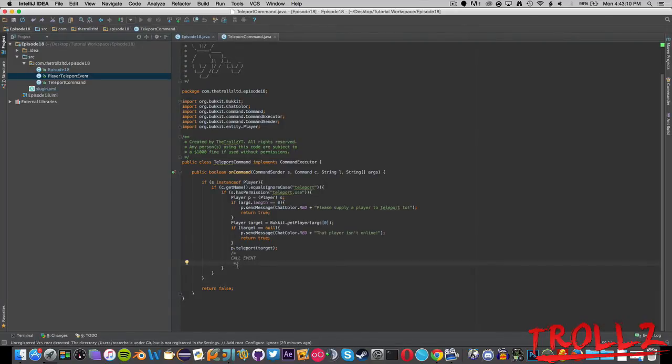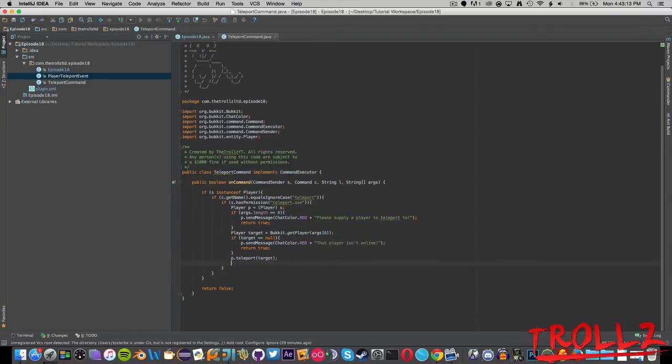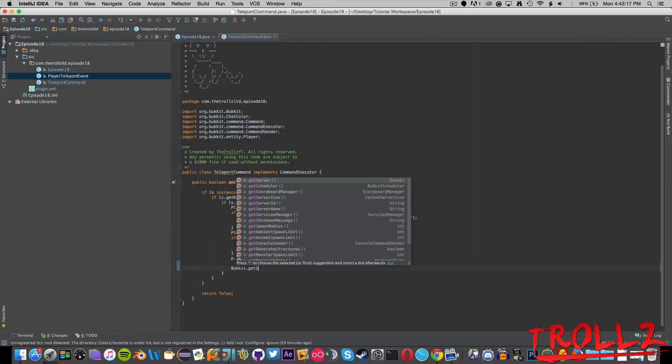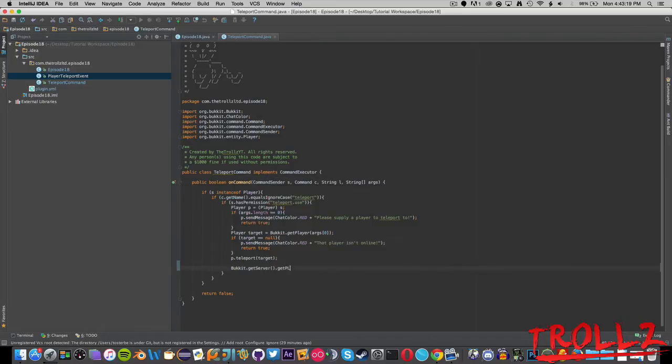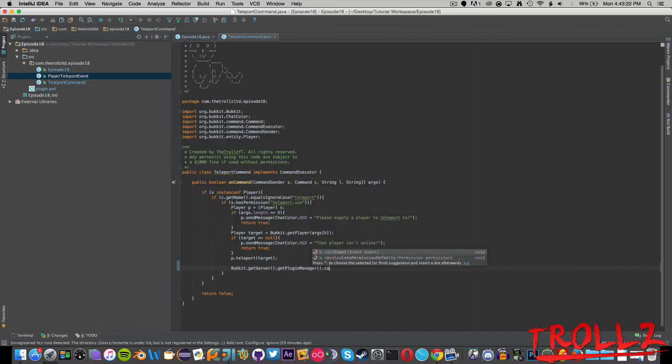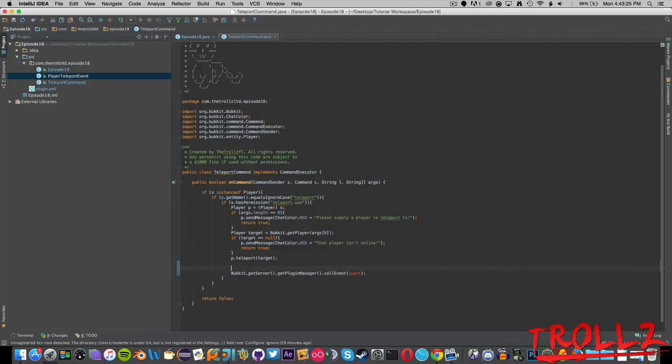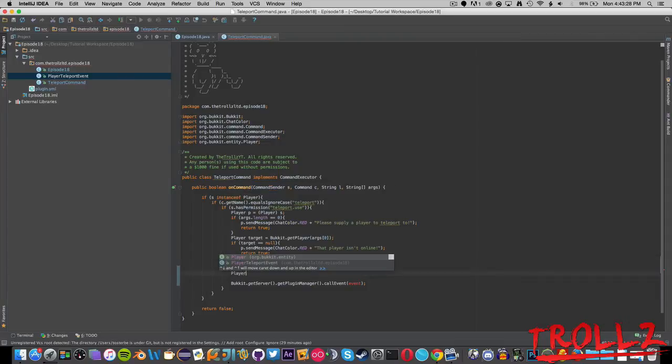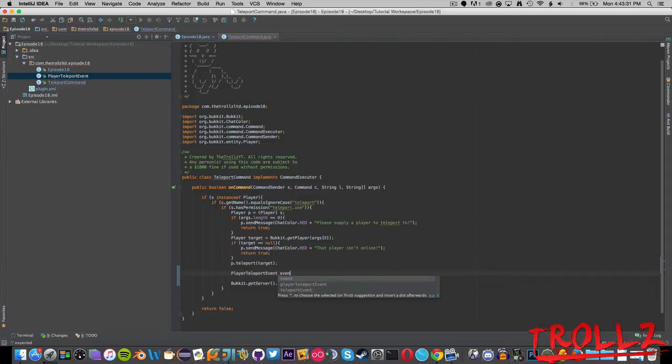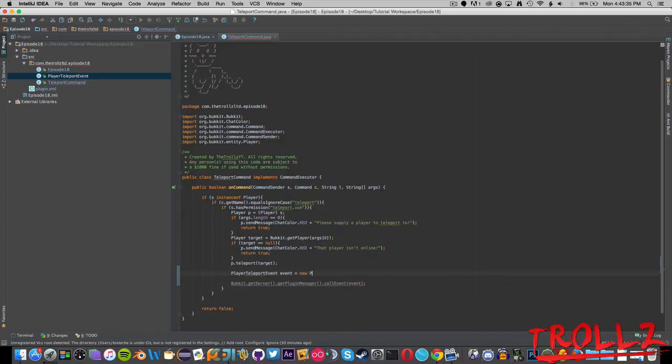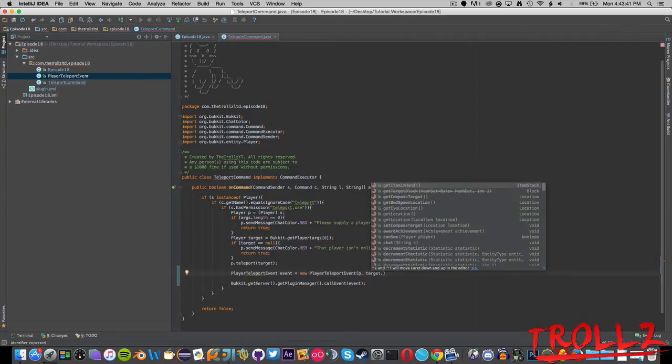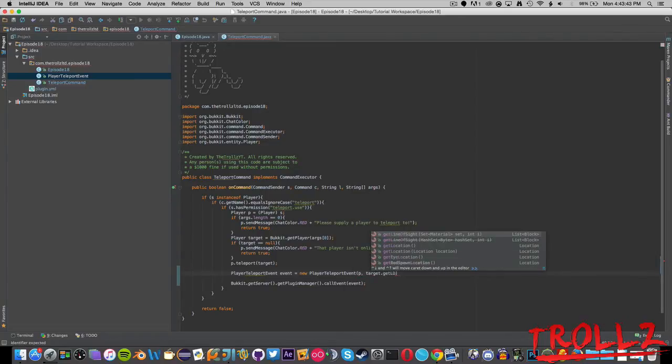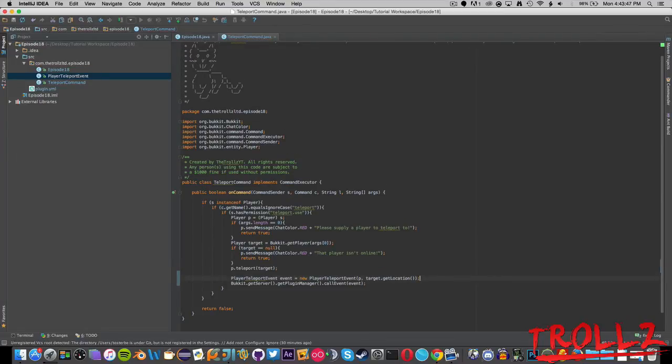Let's go ahead and go into TeleportCommand here and inside right here call event. We're going to say Bukkit.getServer.getPluginManager.callEvent and we're going to make our event here. We're going to say PlayerTeleportEvent event equals new PlayerTeleportEvent and it's going to have the p and target.getLocation.